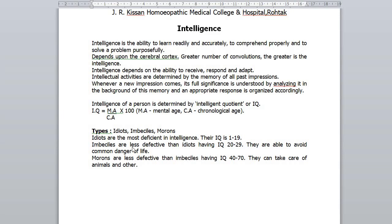Imbeciles are less defective than idiots. They are able to avoid common dangers of life, but they cannot learn to do much useful work. Some of them can eat, wash and dress themselves. Morons are less defective than imbeciles, having an IQ of 40 to 70.